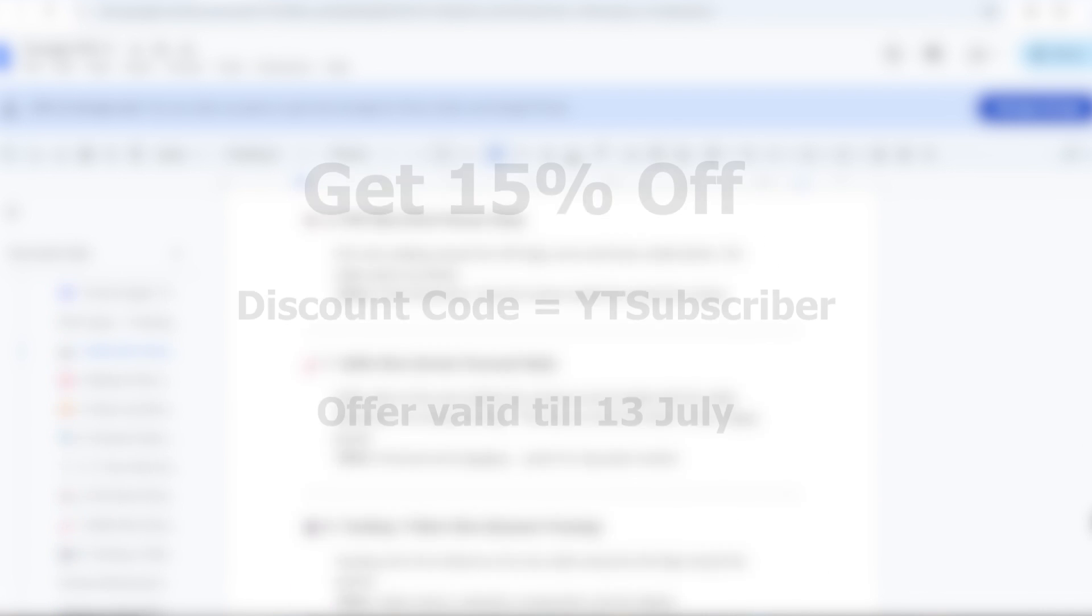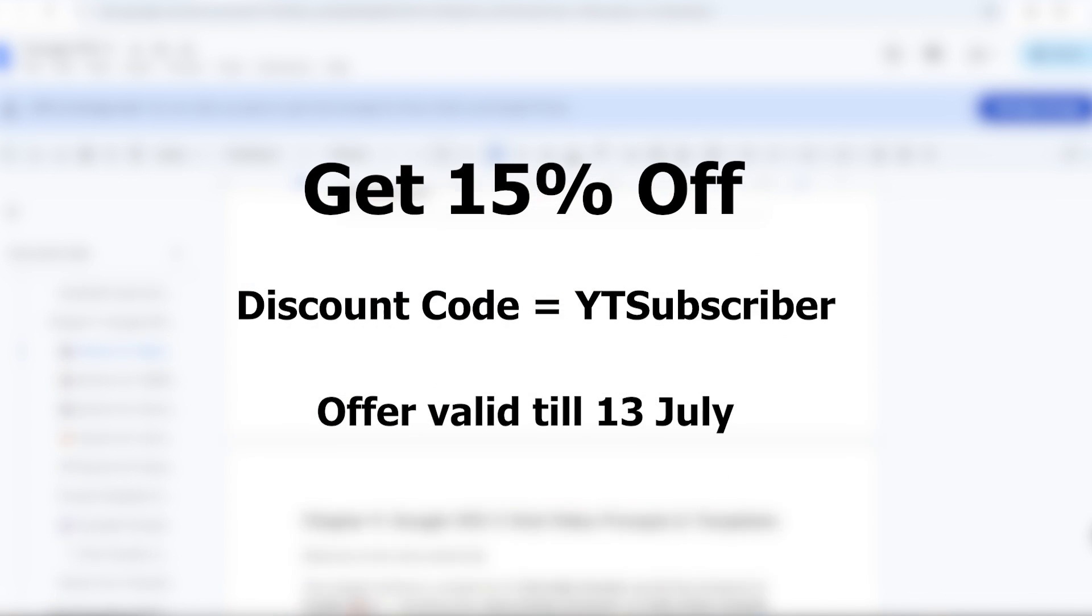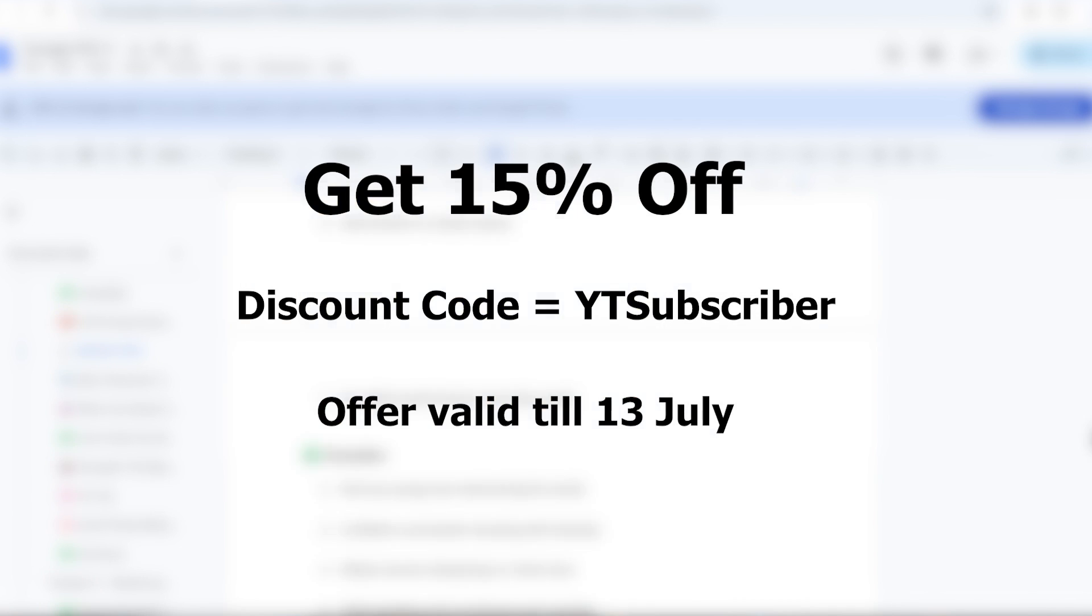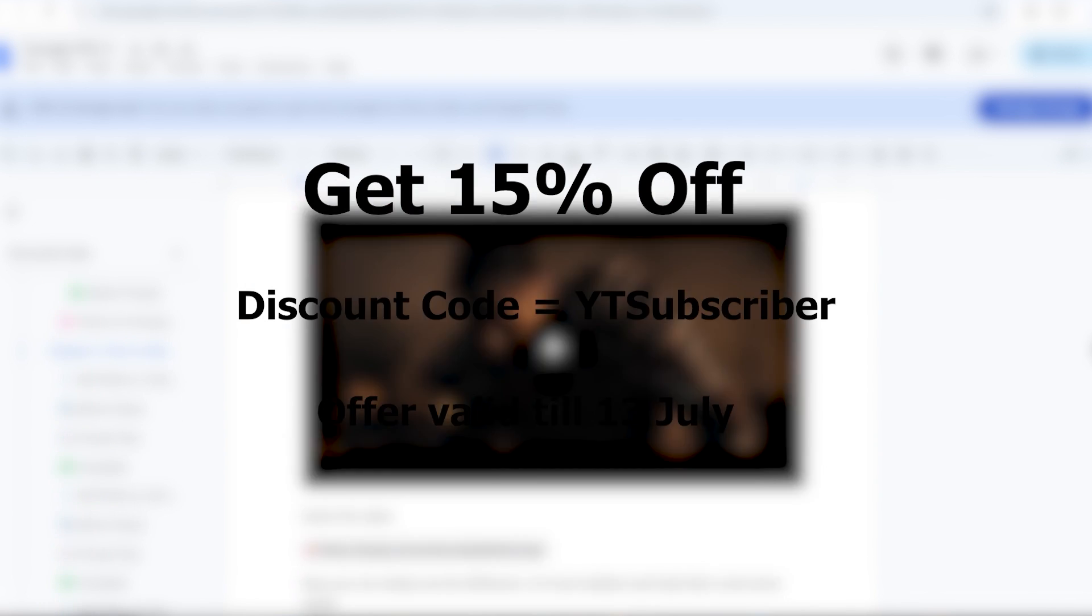If you want to create viral videos like the ones you've seen in the beginning, I put together a full VEO3 prompt guide with all my secret formulas, character templates, and viral formats. You can grab it from the link in the description below. It'll save you time, credits, and guesswork, so you can create better videos faster. Go check it out and start generating content that actually stands out.